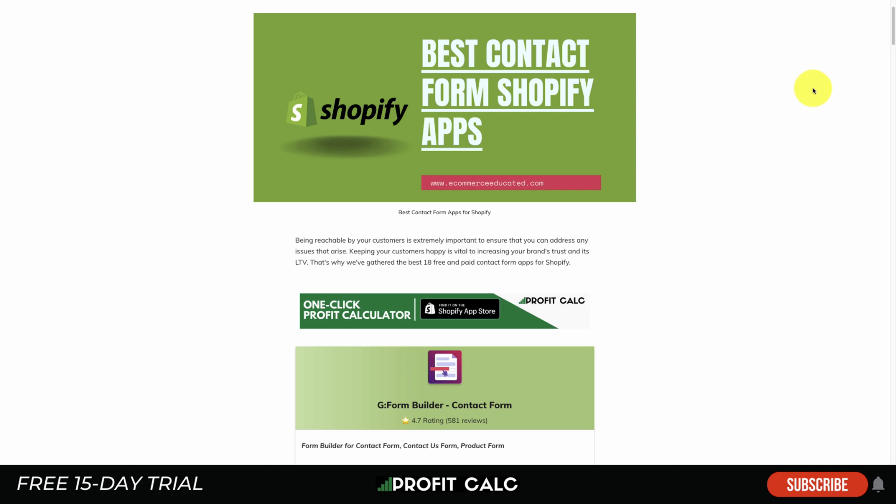We're going to go over several apps, covering their features, pricing, and UI so you can find the best fit. There is also going to be a full list in the link in the description below to our blog, E-commerce Educated.